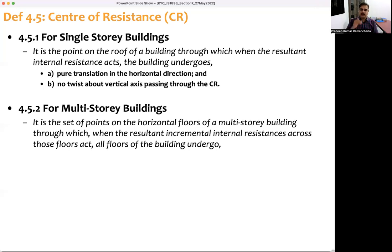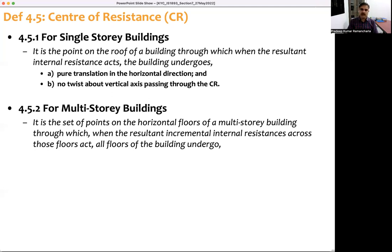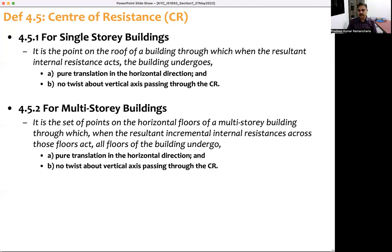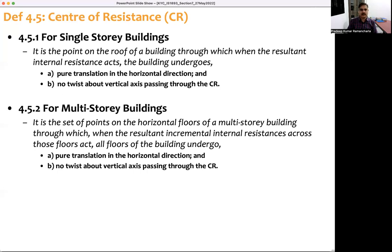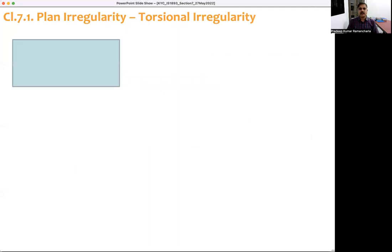A similar definition applies to a multi-story building — it is a series of points at different floors. If horizontal forces are applied at all these points, the building will undergo only pure translation and no twist takes place about the vertical axis.